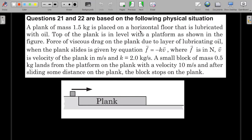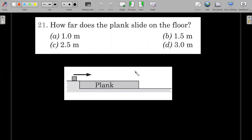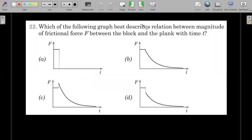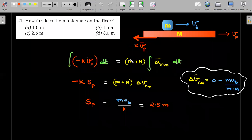There are two questions following this comprehension. I hope you've given them a try. The first question asks: how far does the plank slide on the floor? Since no specific time is mentioned, we consider the process from start until both plank and block come completely to rest, and find the total distance traveled by the plank.